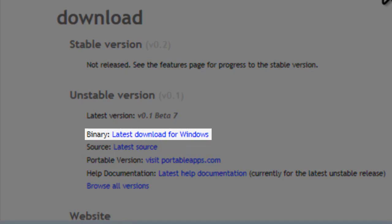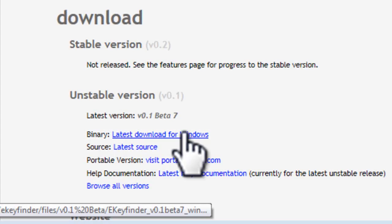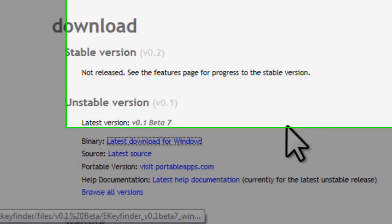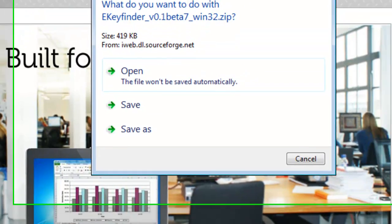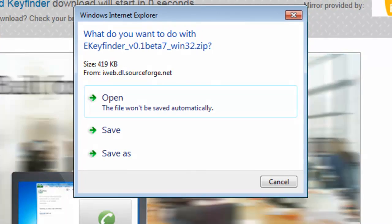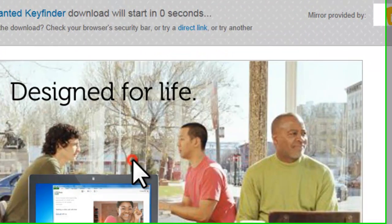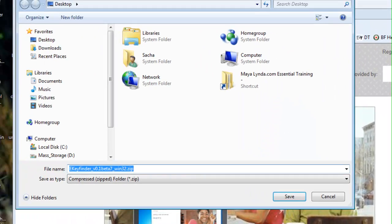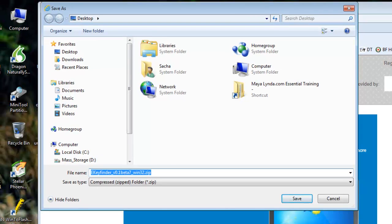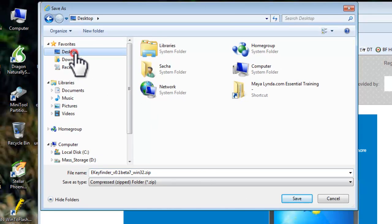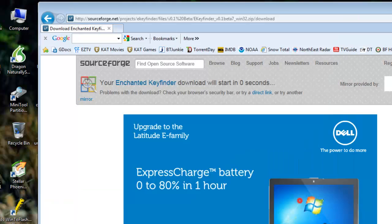On the download page, click the latest download for Windows link. When asked what you want to do with the file, click the Save As button. On the Save As window that opens, select the desktop and then click the Save button.